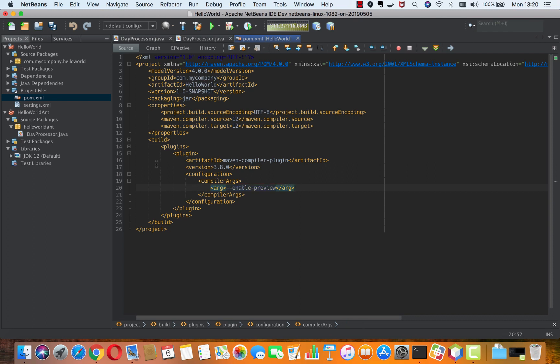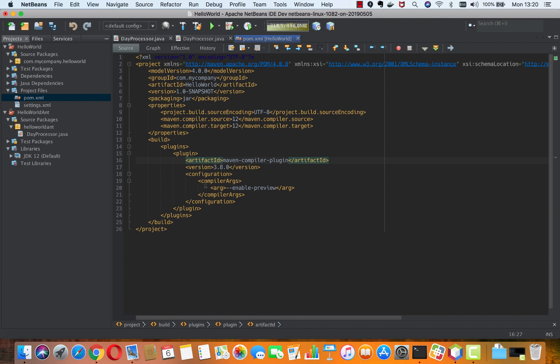So in Apache NetBeans 11 when you're doing Maven-based projects and you have the preview enabled via the Maven compiler plugin, which is the way you enable the preview features in Maven, this would not be read.